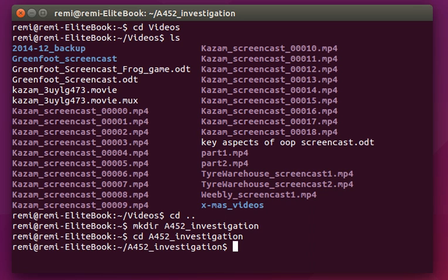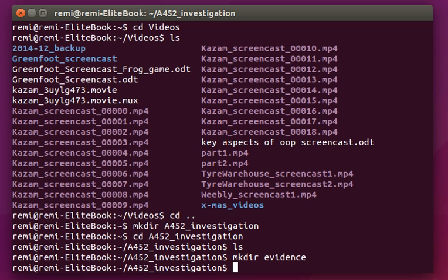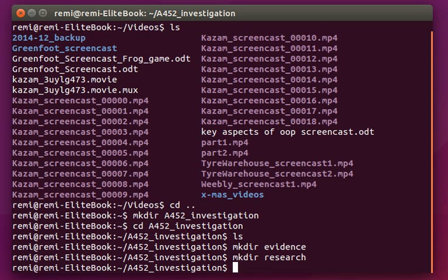So now I'm into my investigation and it's an empty directory so when I type ls nothing happens. So let's make another directory for my evidence, another one for my research, and another one for my word documents once I start to type them.